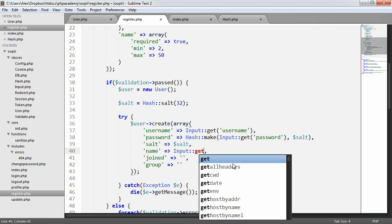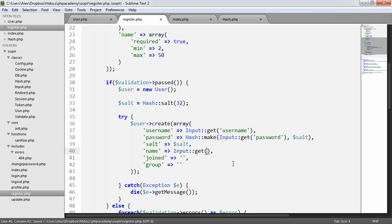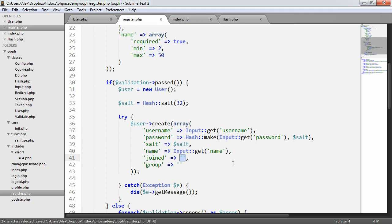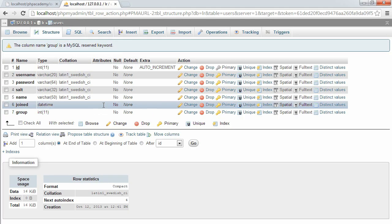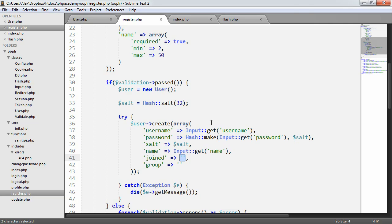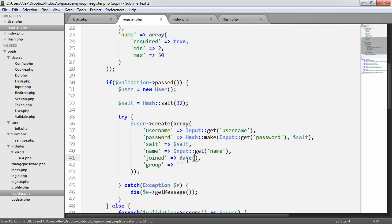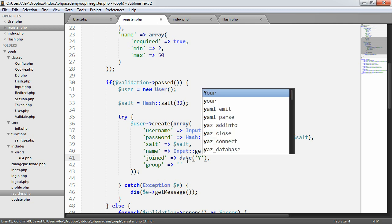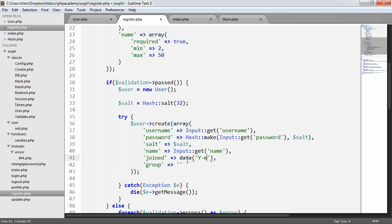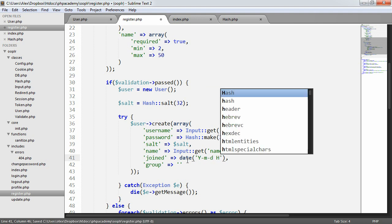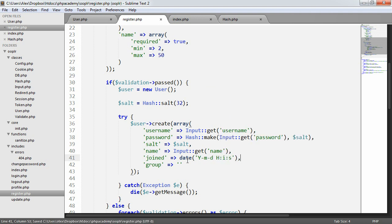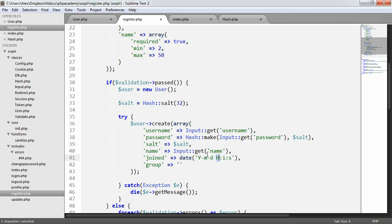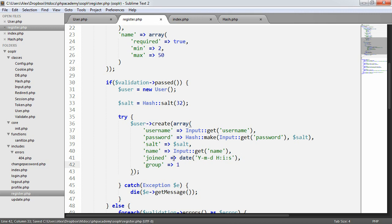So now for name, we want to say input get name and joined, it's a little different. Remember we're storing a date time format in our database. This just basically means instead of storing like a timestamp or something like that, we can store a human readable date here, which can be manipulated either in MySQL or back when we're in PHP. And basically what we've done here is we've said we want the year, the month, and the day, space, hours, minutes, and seconds. So we want that very clearly to be defined. And the group's just going to be one, we'll obviously get to groups and permissions a bit later on in the series.